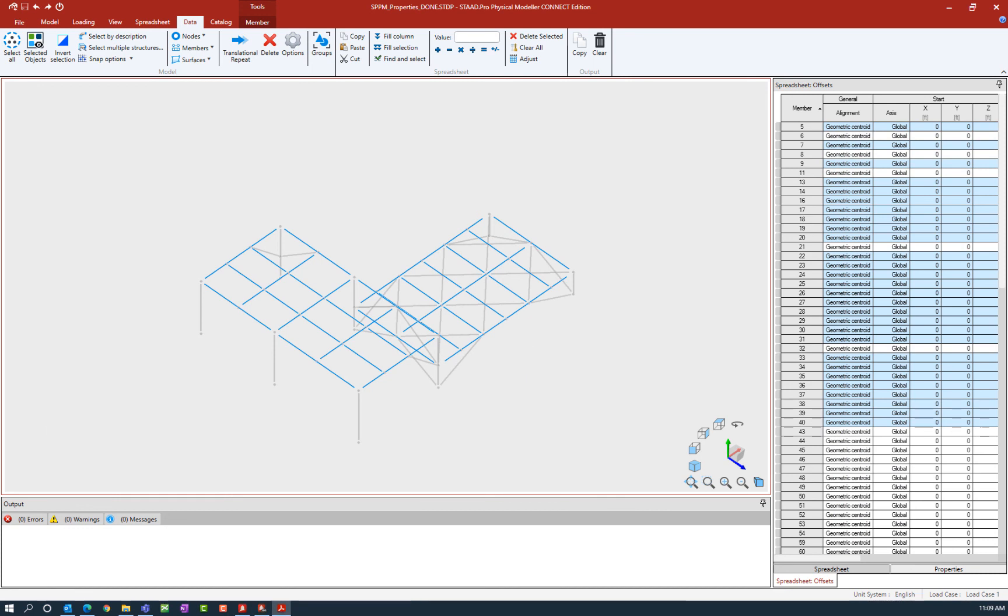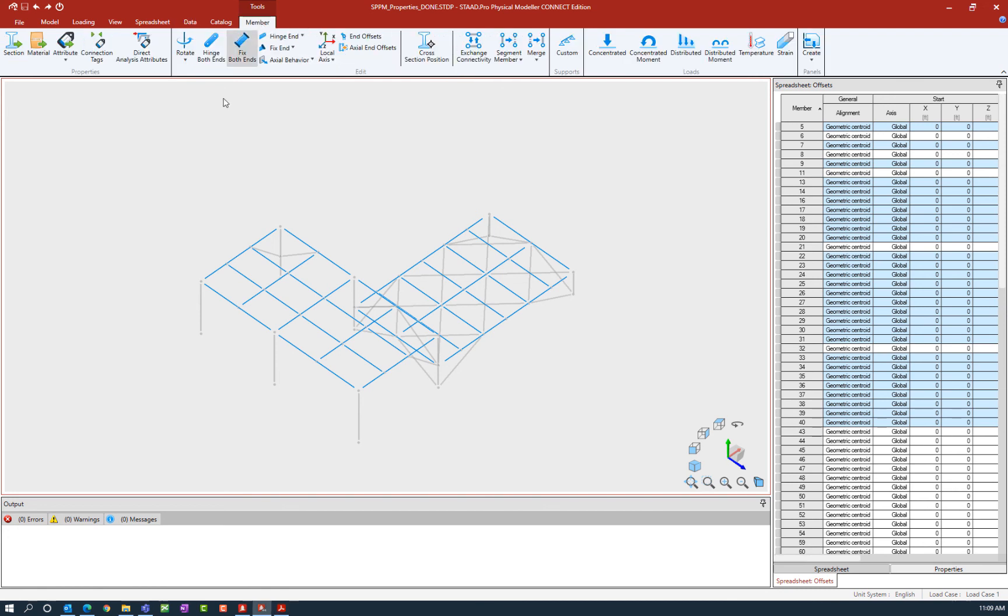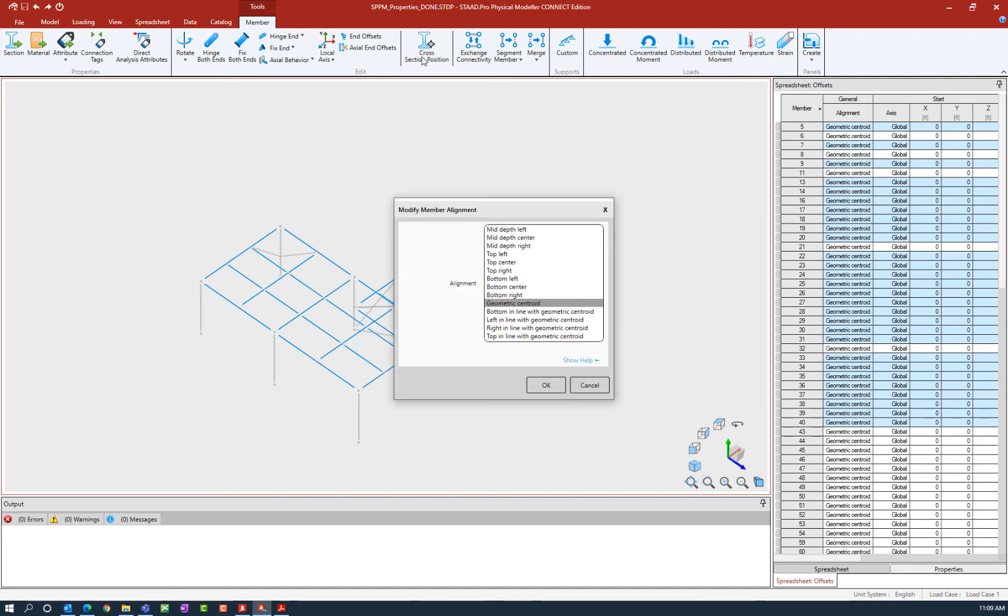Once you have made the selection, we can go to the additional tools on the Member tab in the ribbon toolbar and we are going to select the cross-sectional position.